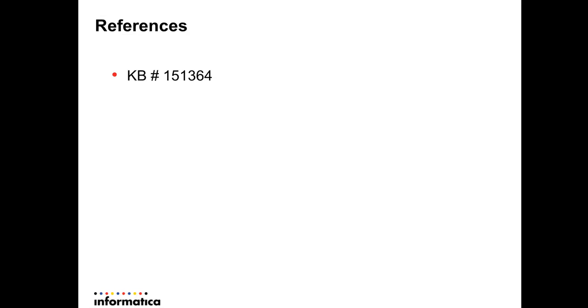This is a reference KB article which again provides you with the same steps like how to pass the mapping parameter or variable to the DT project.